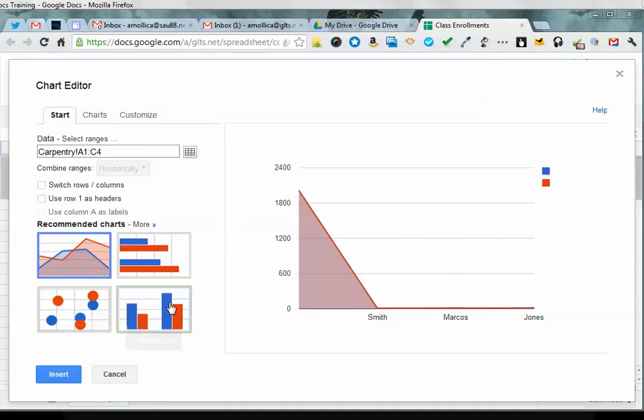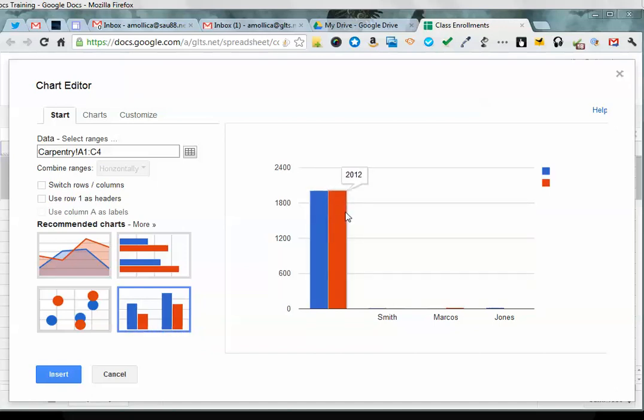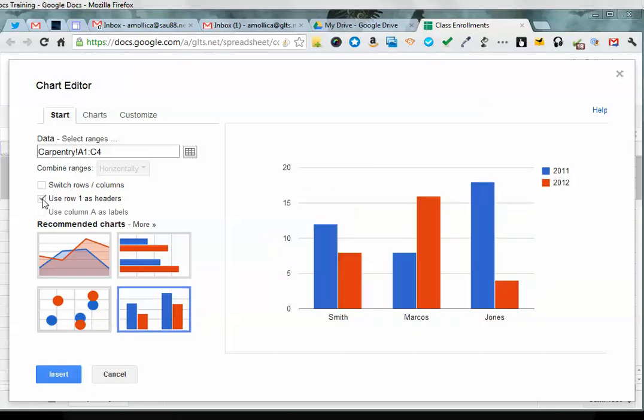I'm going to click on column to see if it fixes itself, and it doesn't. So I look at this and I go, oh no, it's entering those years because they're numbers as data instead of as headers. So I'm going to check this box here, use row 1 as headers, and that is beautiful. That is just how I want my chart to look.